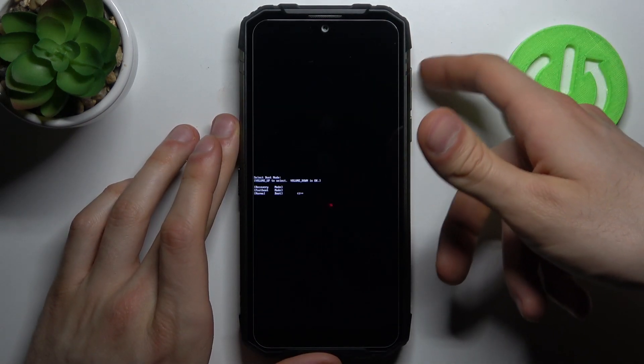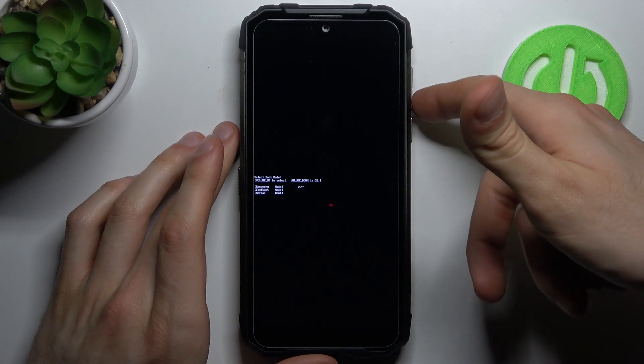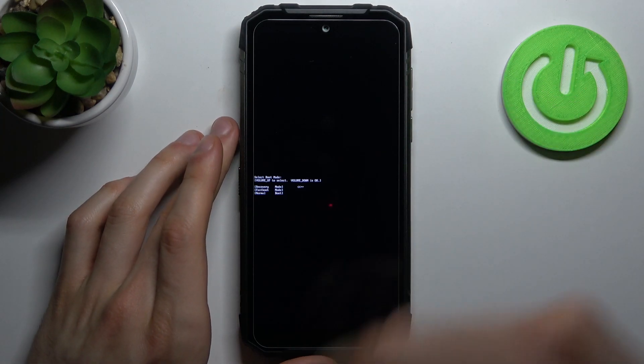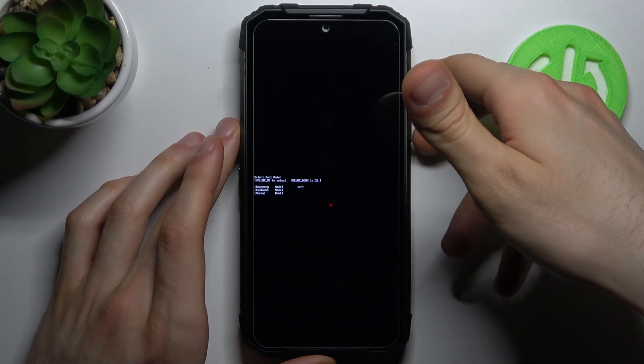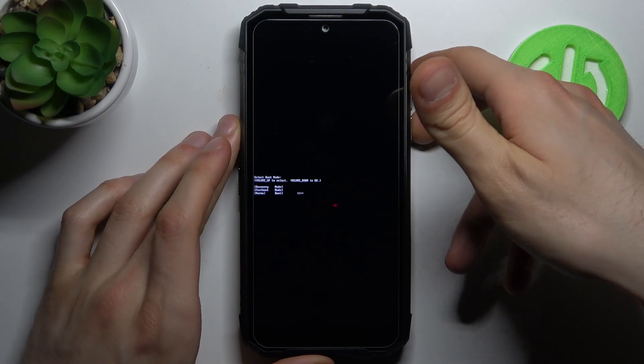Here at the boot mode, you can use volume up to navigate and volume down to select. You have options such as recovery mode, fast boot mode, and normal boot.